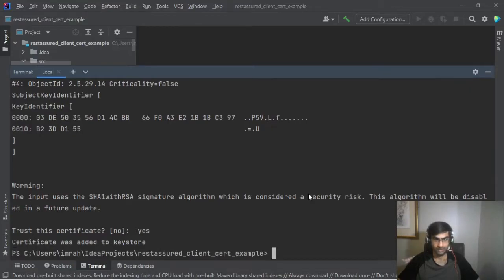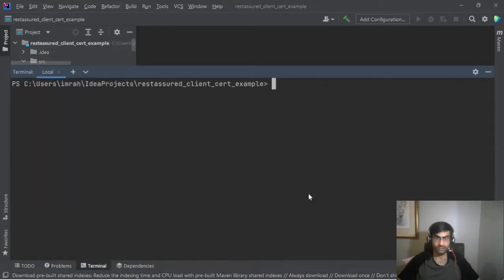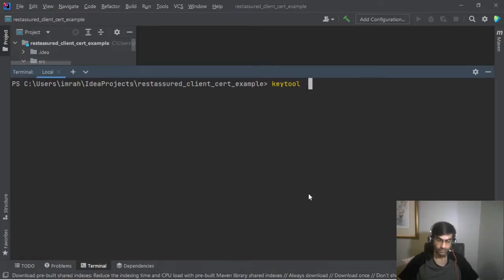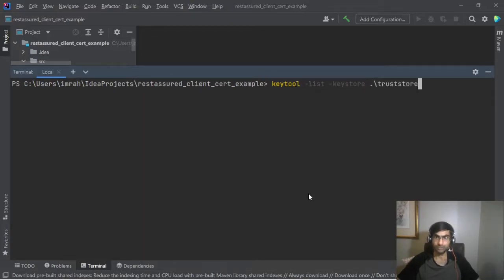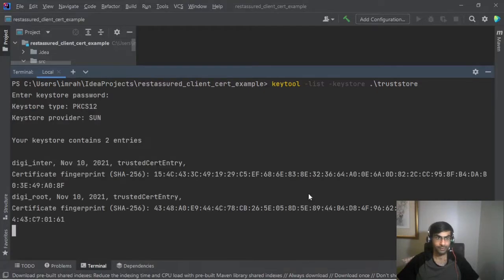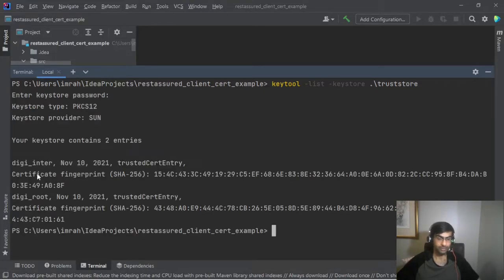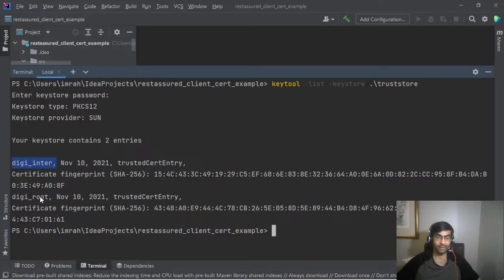So now let's check our trust store. So keytool list keystore truststore. So we have two entries: digi enter and digi root.